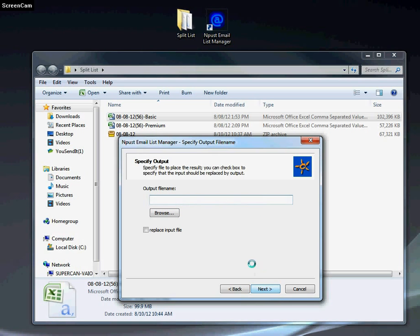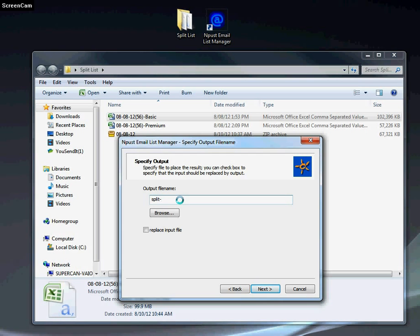Click next. For output file name, we can name it anything we want. We'll name it split.csv. Now it's very important that we add the .csv file extension at the end or it won't work or format properly.